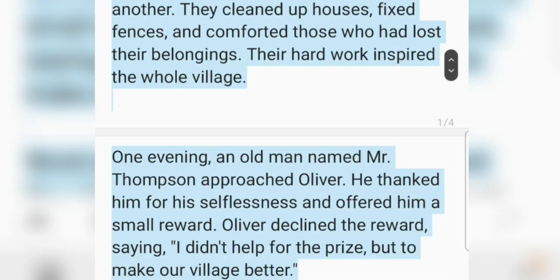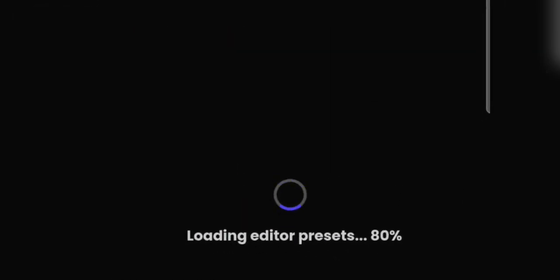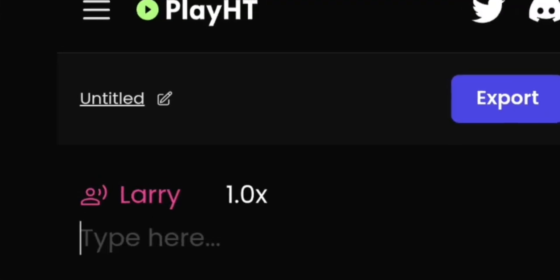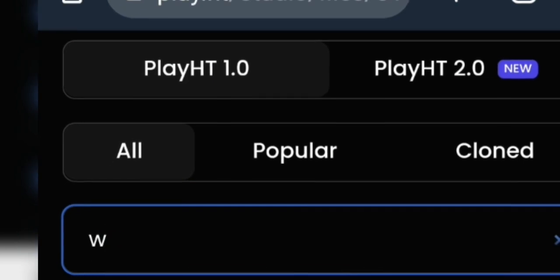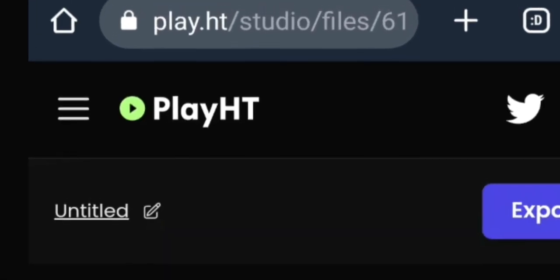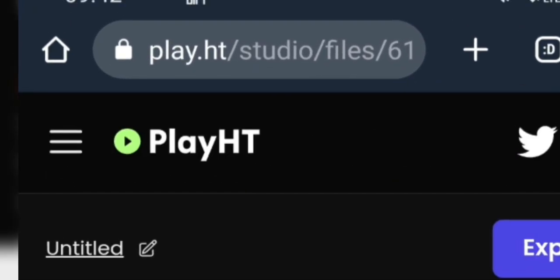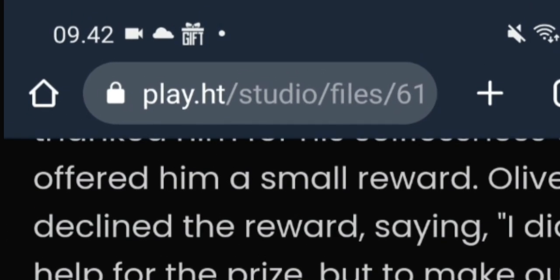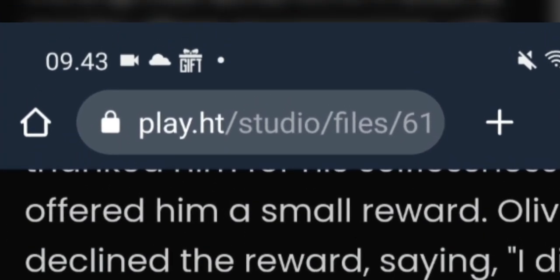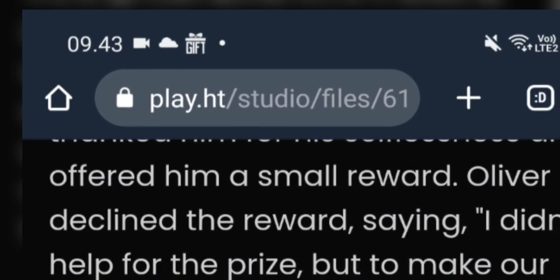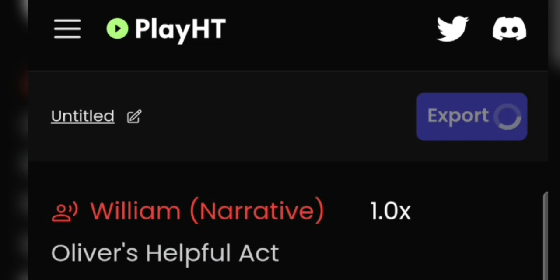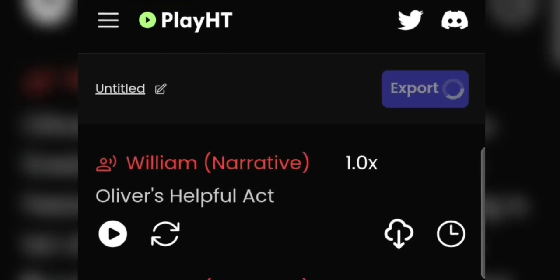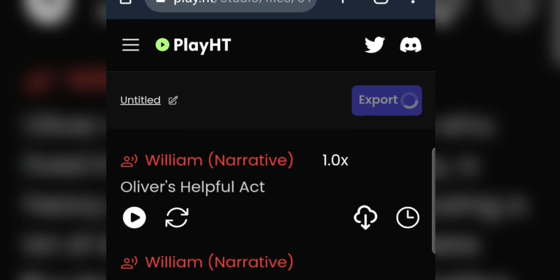This will be used to make the voiceover, because for the voiceover we will use our own voice. You can also use text-to-speech if you want English — just enter the English text into the text-to-speech. It depends on your taste and the target channel. Once everything is done, we will now add or create the voiceover. Here I will give an example using an AI tool, which is play.ht. We copy and paste the story from ChatGPT, select the appropriate voice, export it, and then just download it.